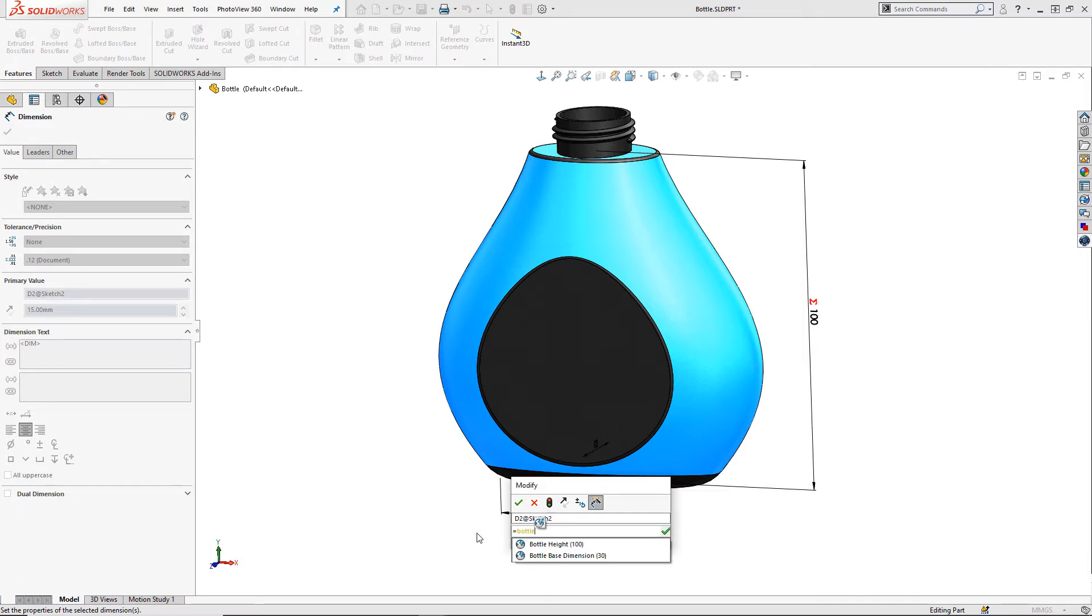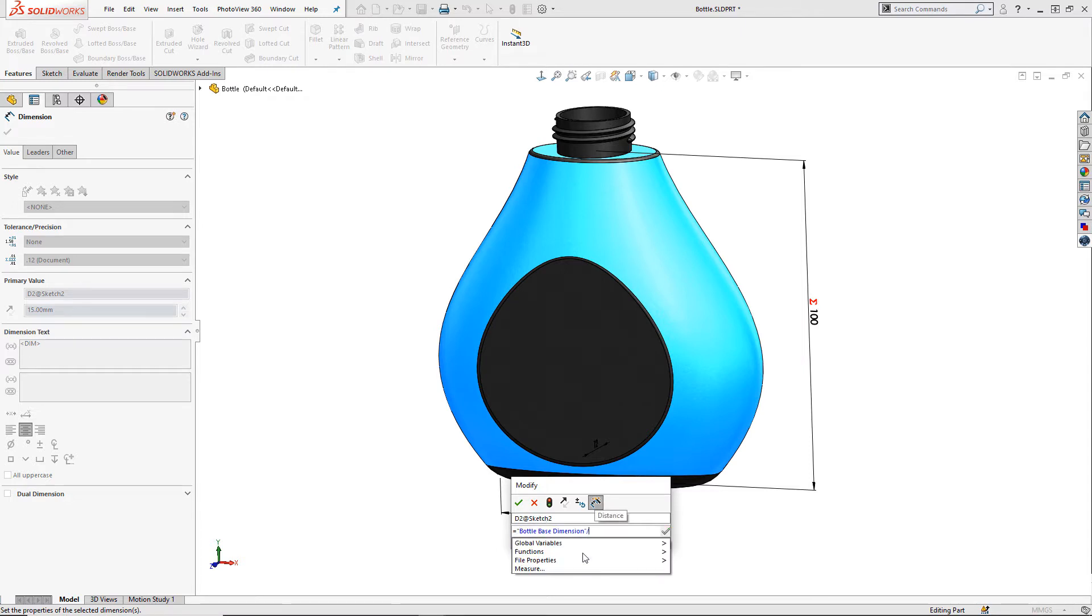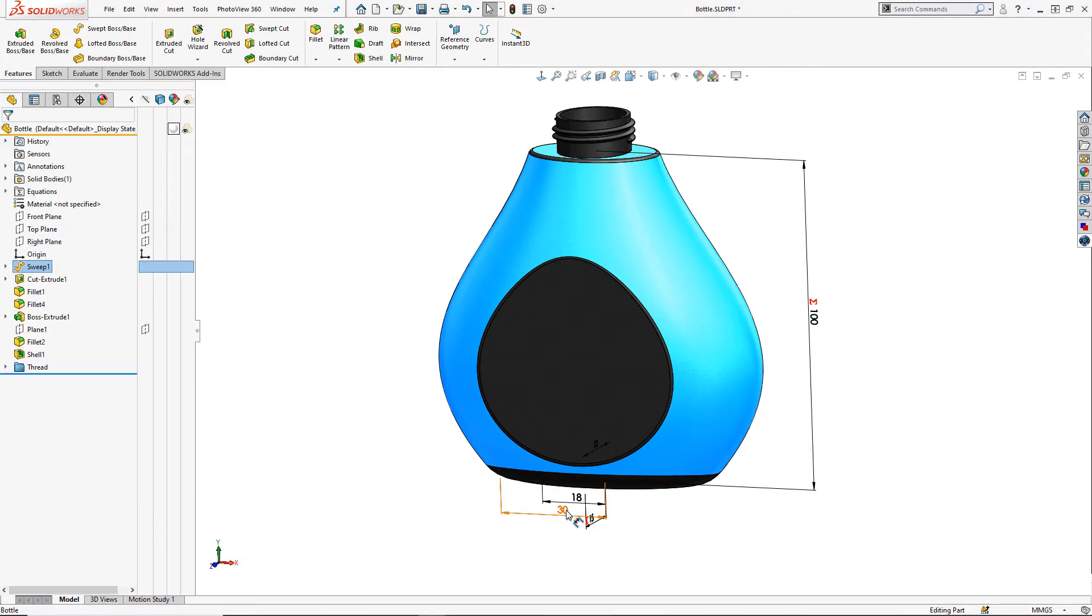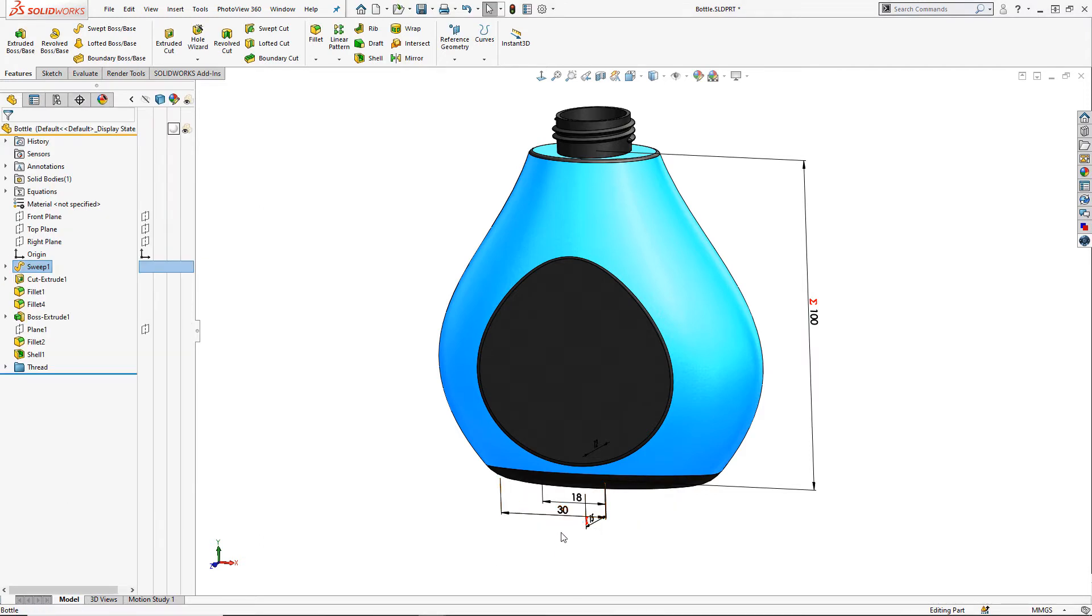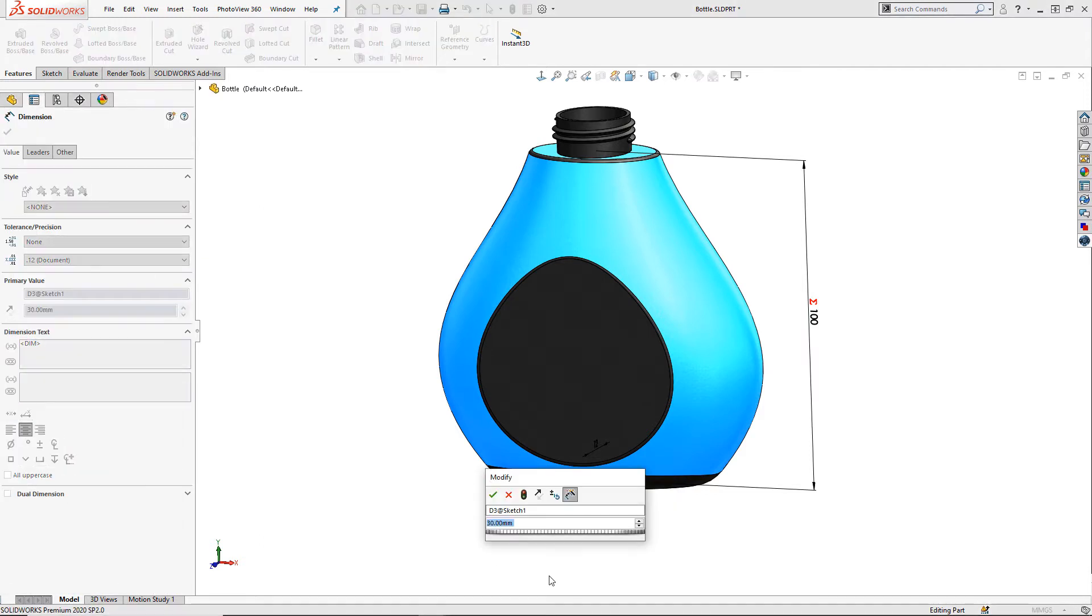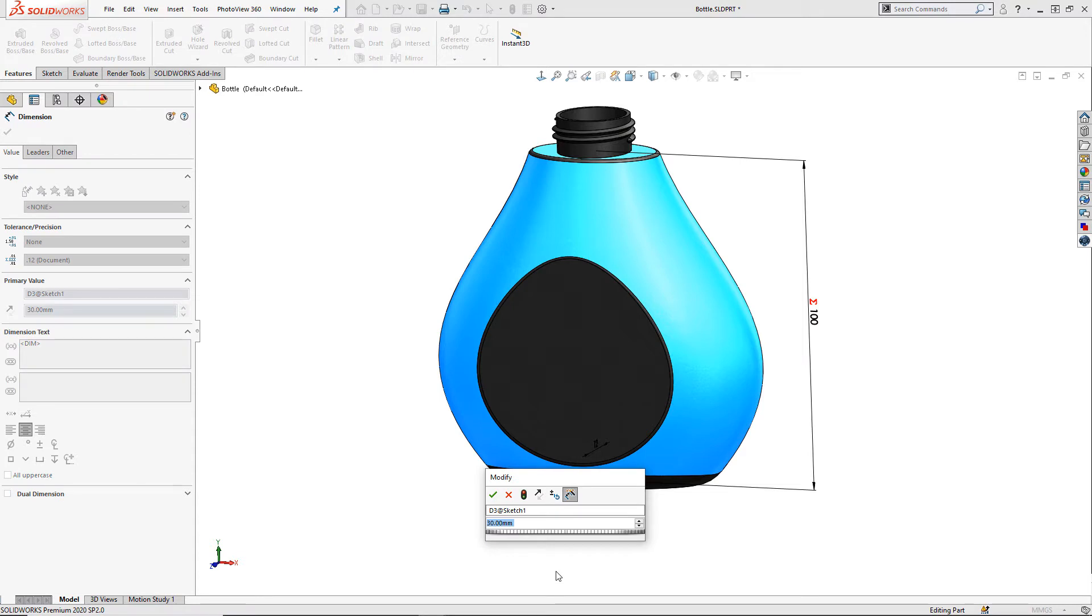Alternatively you will also find this will work for many features by typing in the property manager as you edit a feature. We can link in both the bottle height dimension and the base dimension can be used twice to define both overall base dimensions.